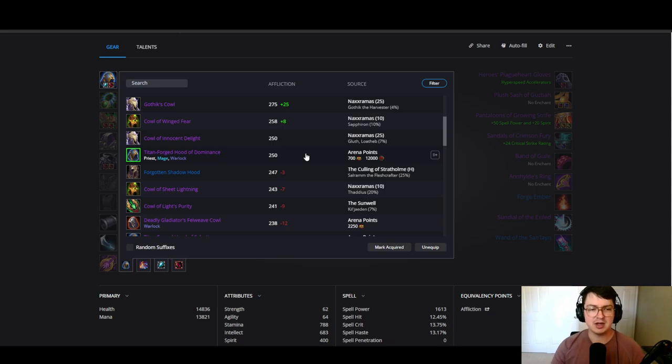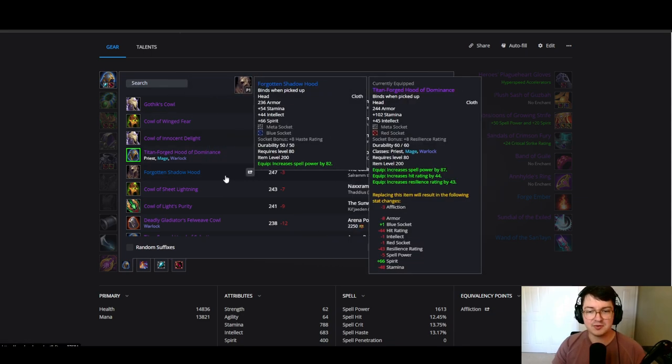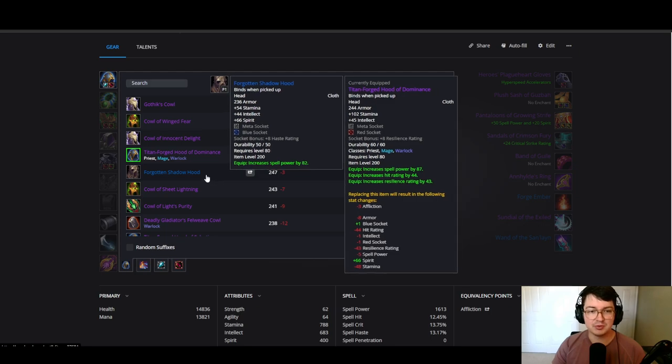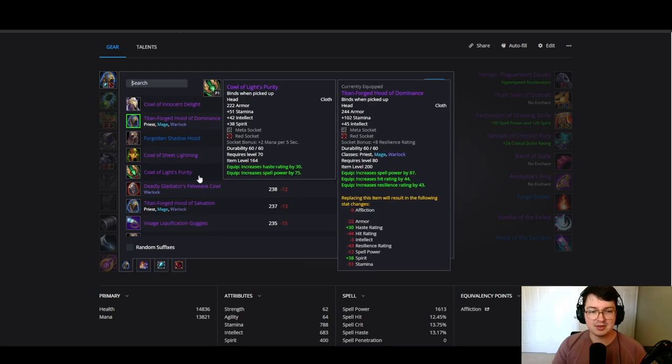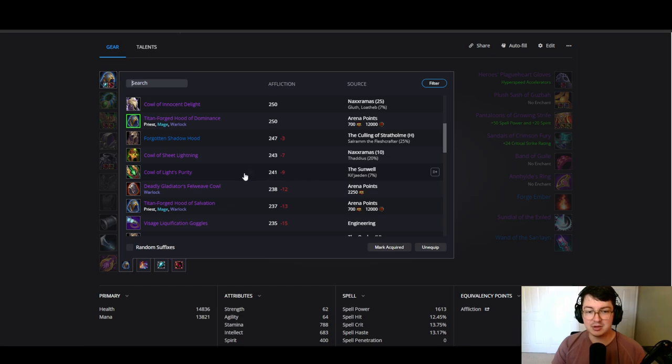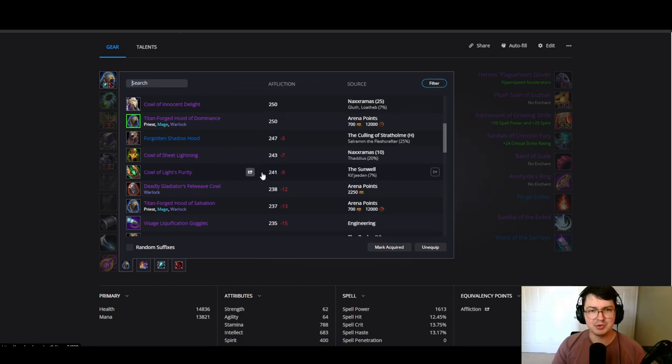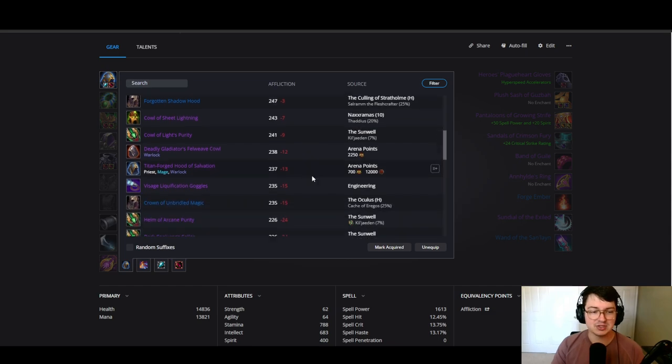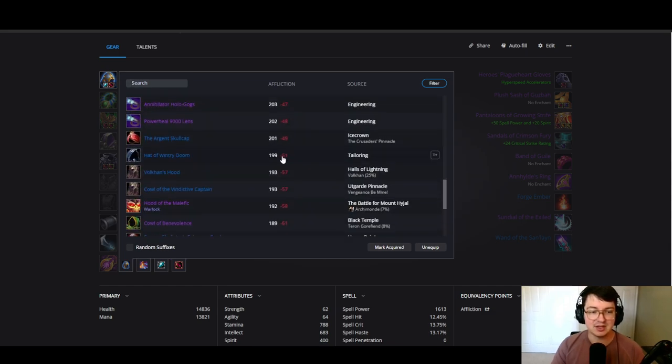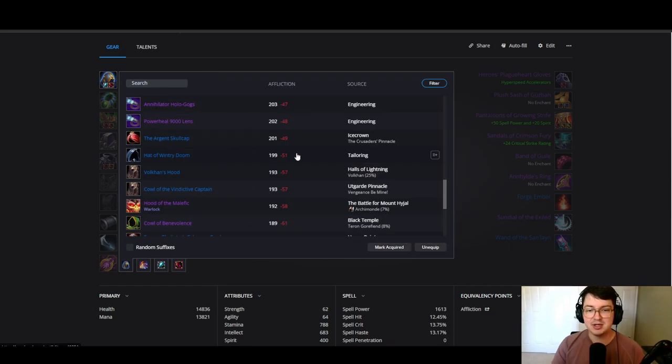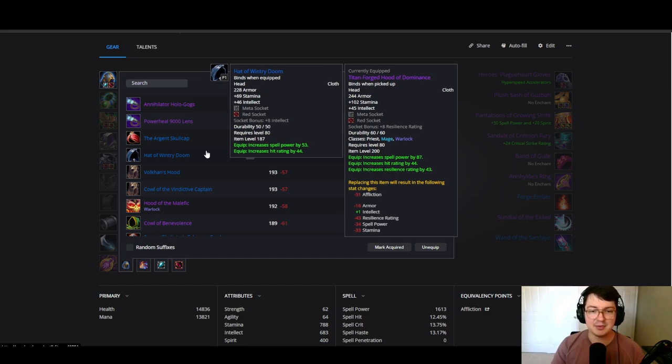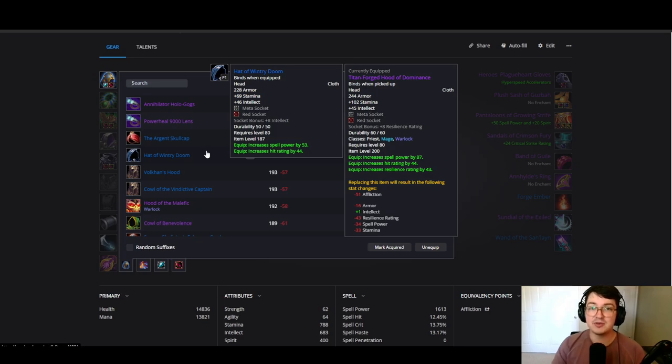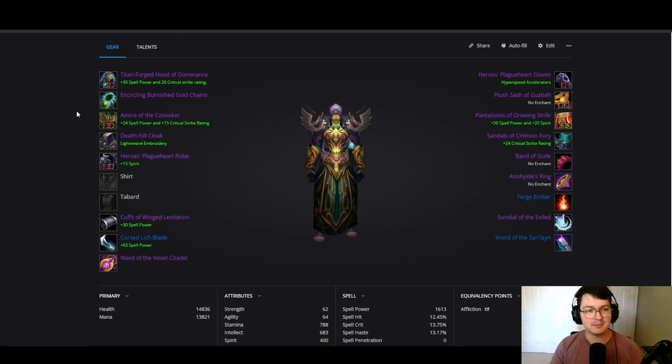This is your true BiS if you have enough time to get it. However, just a couple other alternative options: you could go with this headpiece from Culling of Stratholme heroic, pretty solid. You could also get this Sunwell head, this is a phenomenal headpiece. Both of these not providing any hit at all, which is kind of unfortunate. However, an alternative that does have hit is Hood of Wintry Doom. You could get this crafted really quick, it's pretty affordable to craft and it's an absolutely great headpiece.